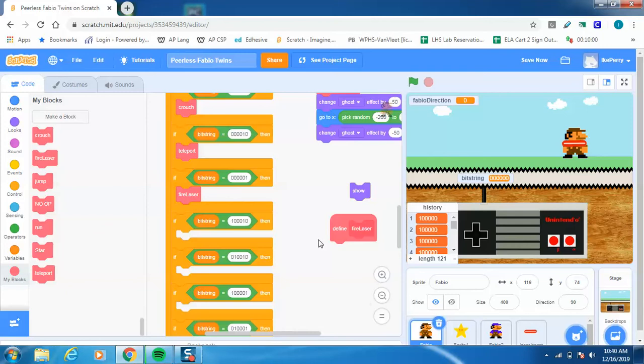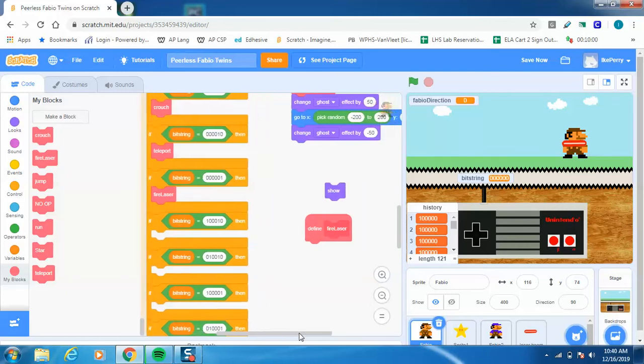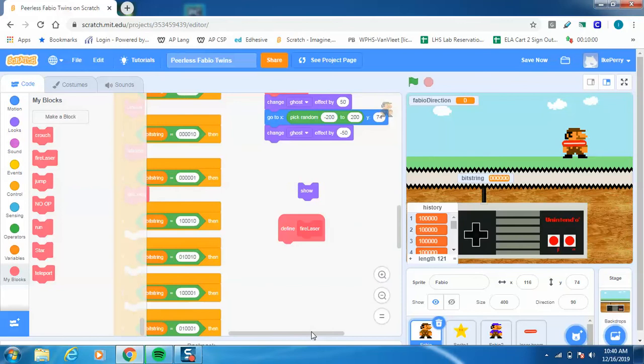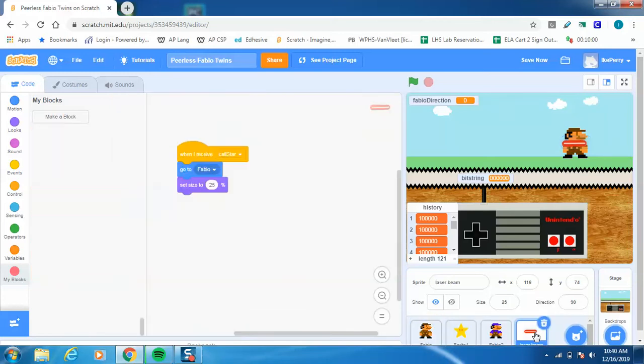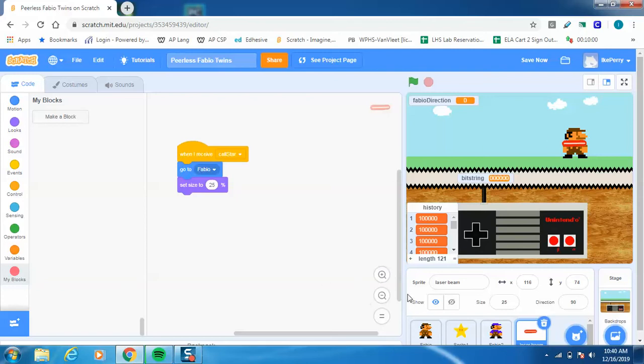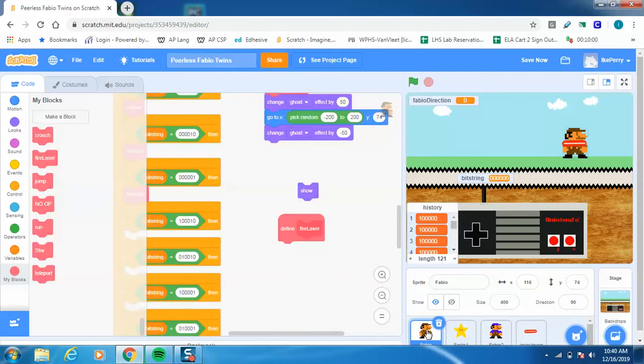Well, now I have to define what it means to Fire Laser. Right now I am on the Mario or the Fabio code, and really what I want to animate is the laser. So I went ahead and created a laser sprite, and I've already told it to go to Fabio and set its size to 25% because that was the proper size for it on this screen.